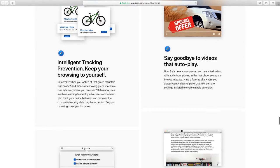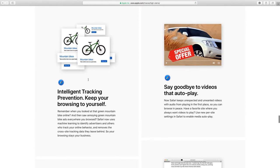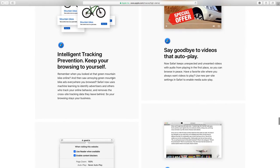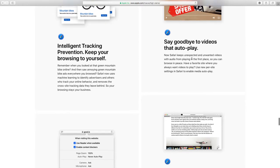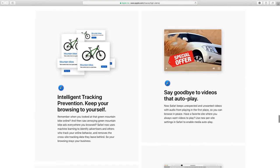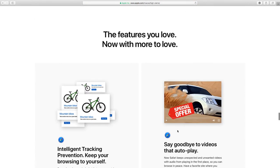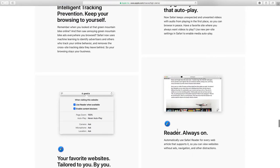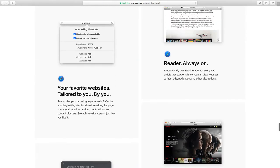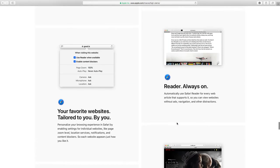Intelligent tracking, prevention. Keep your browsing to yourself. You can block videos that autoplay. So anything that pops up that loads, it's going to be gone. If you're trying to review your website or stuff and it pops up, blocks, you go to a different site, it's not going to be allowed to do that.